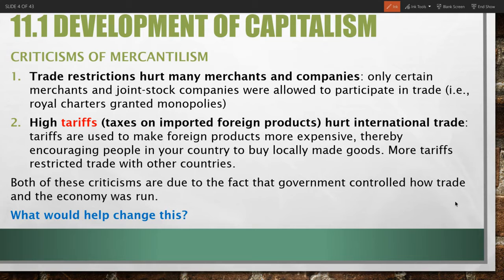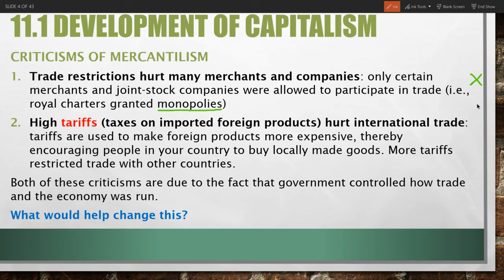The first criticism is that trade restrictions hurt many merchants and companies. It was really only certain joint stock companies that received charters from governments granting monopolies that were able to properly benefit from this system. They were essentially given the exclusive right to trade within certain regions for certain goods. So if you were not a member of that joint stock company or you were a smaller local merchant, you would likely have issues with mercantilism, as others had an unfair advantage.